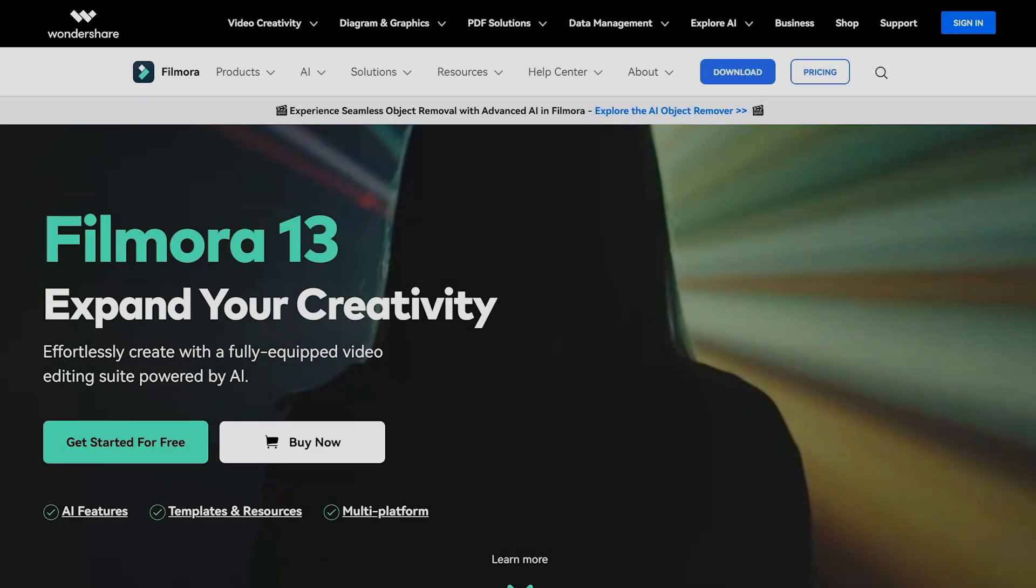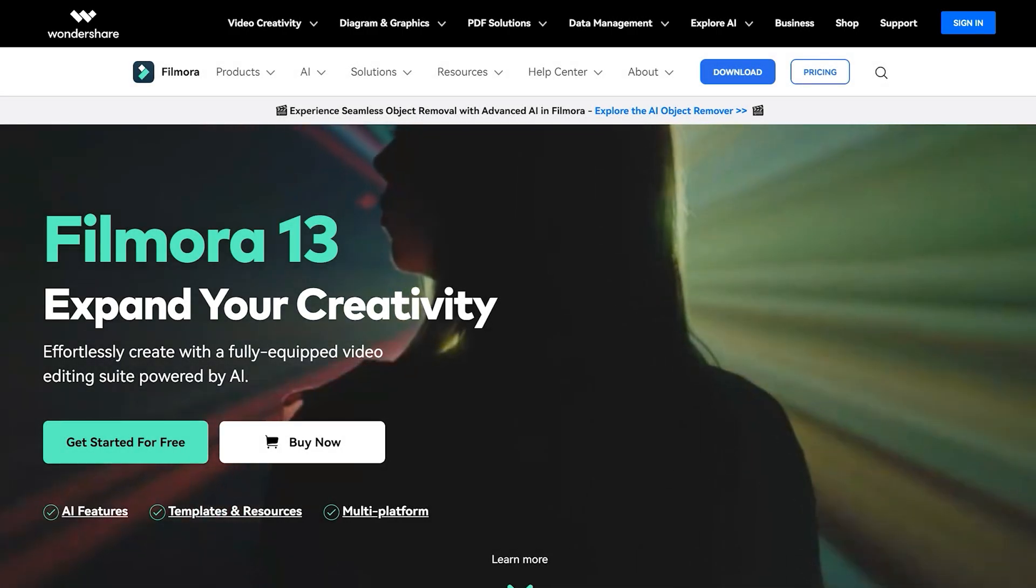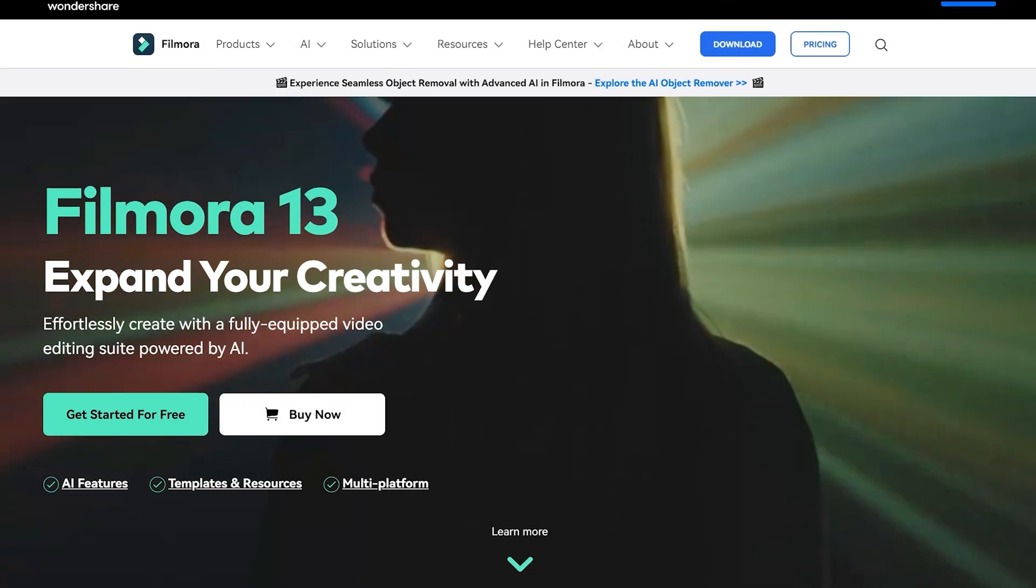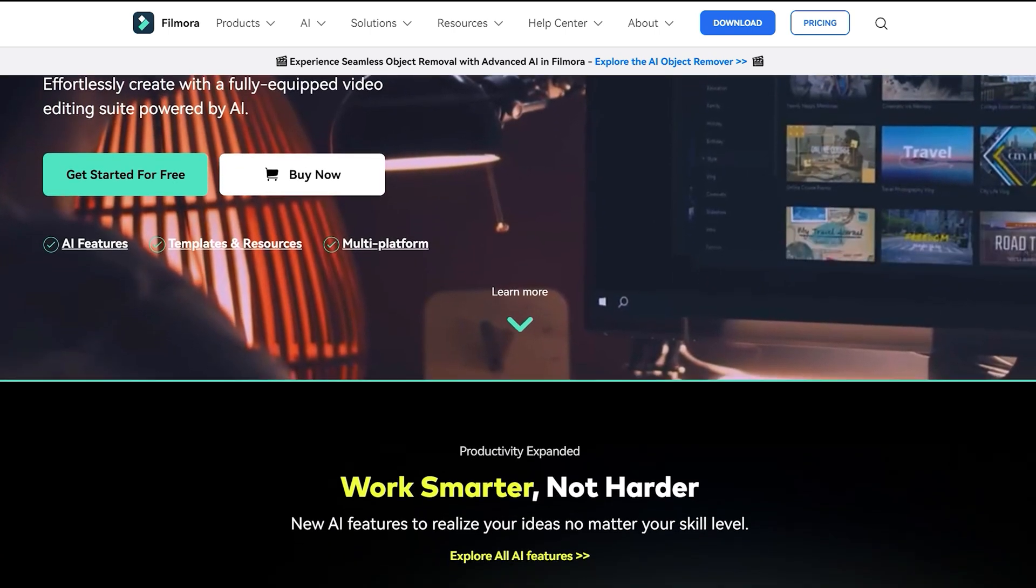Hello everyone, I hope you are doing great. Before we get started, make sure you update your Filmora to the latest version. If you don't have Filmora yet, you can download it for free through the link mentioned in the description below.